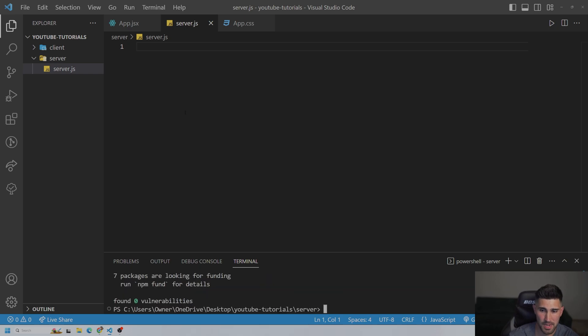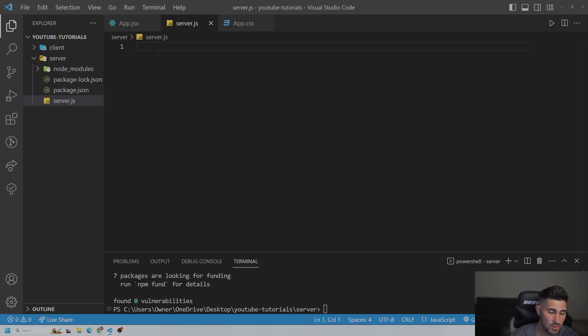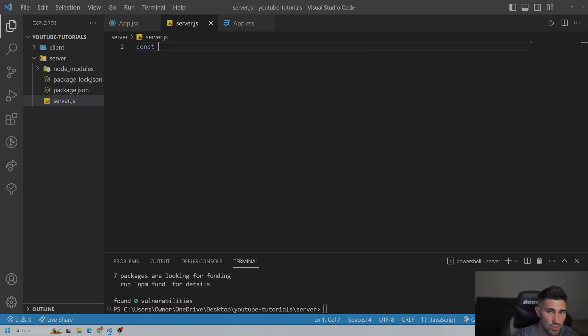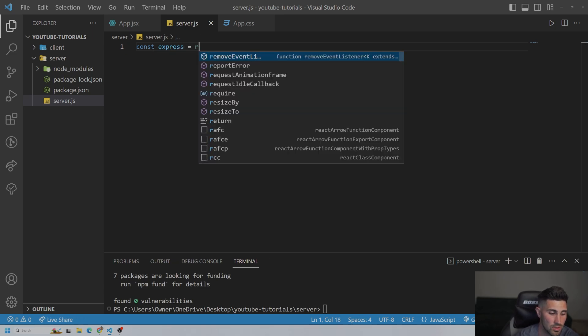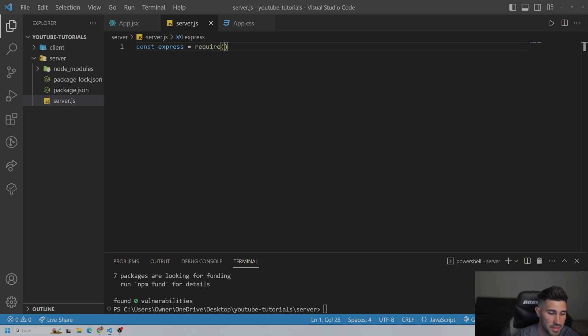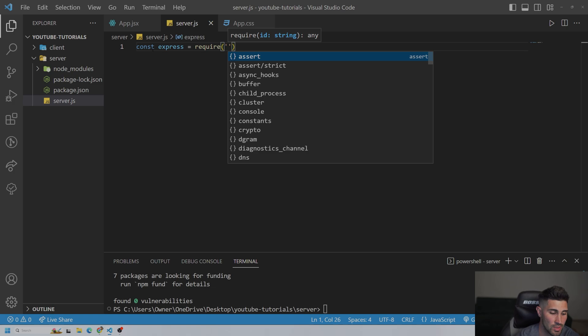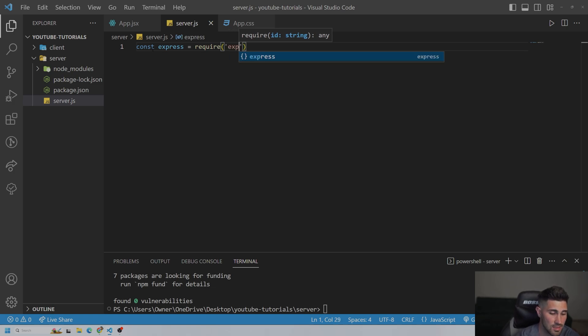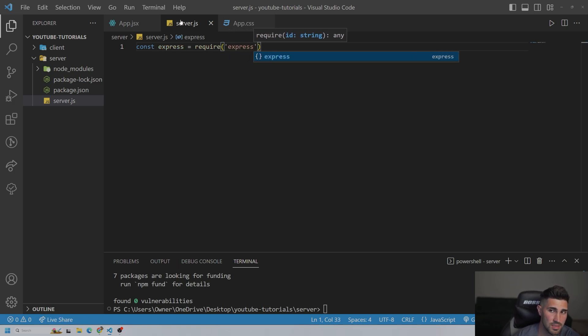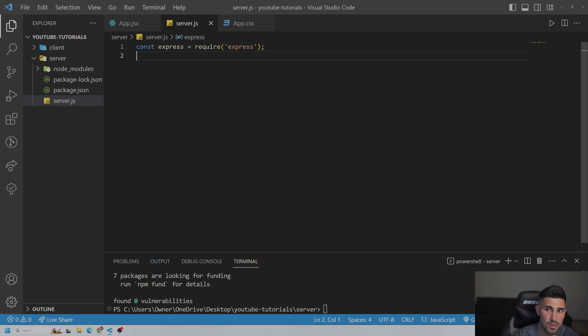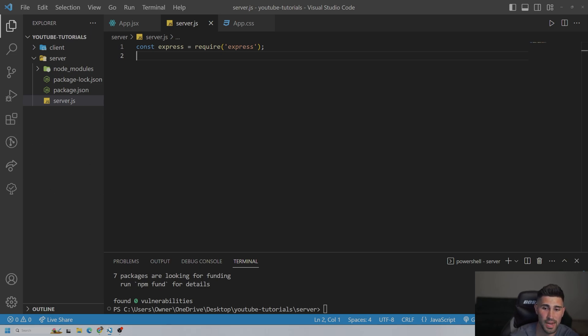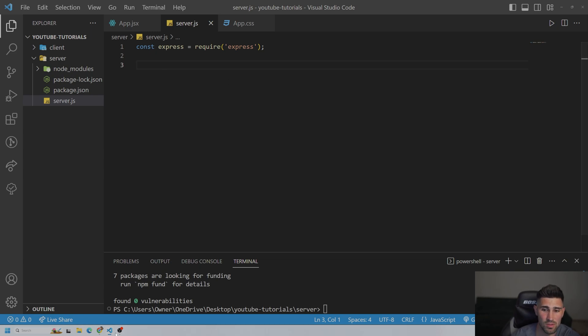And then after this installs successfully, we are going to import it into our core file. And make sure you are doing this syntax because it is different than the regular React app.